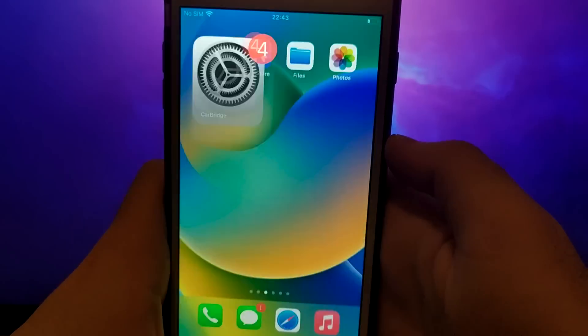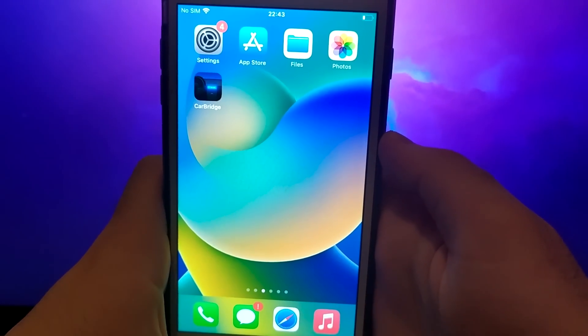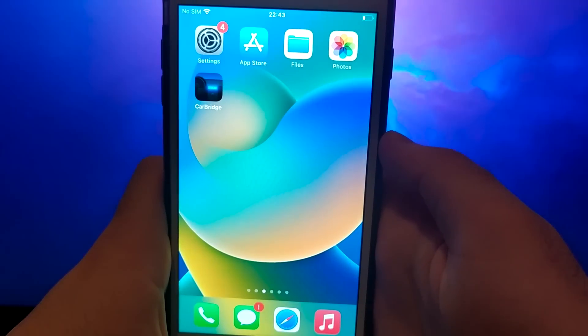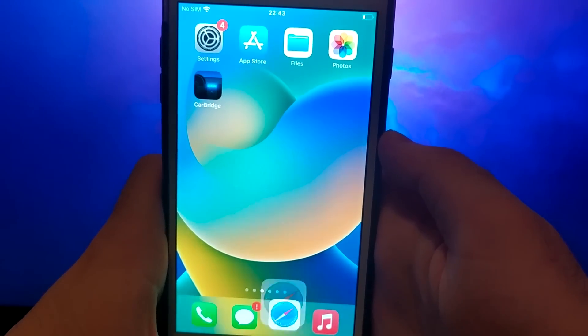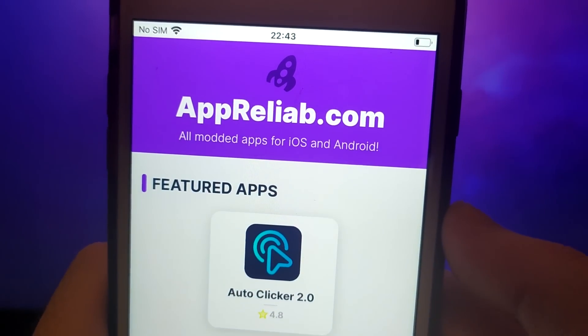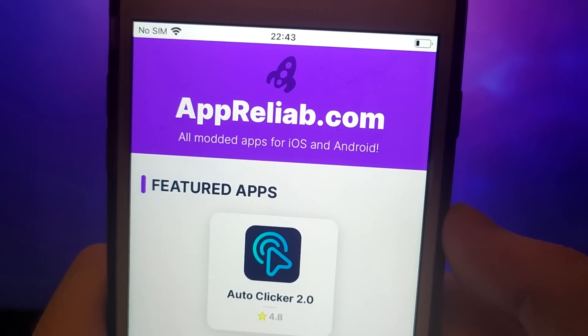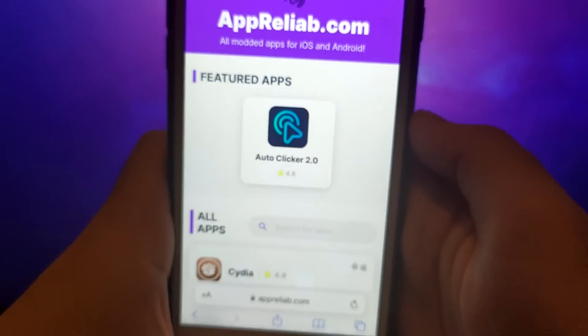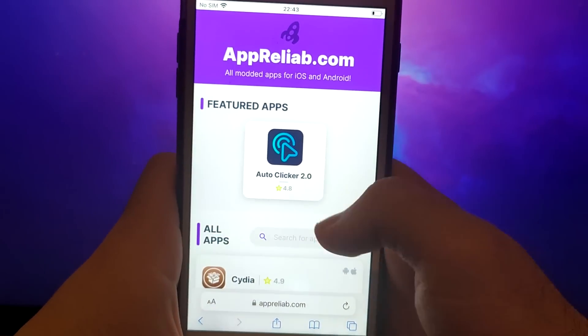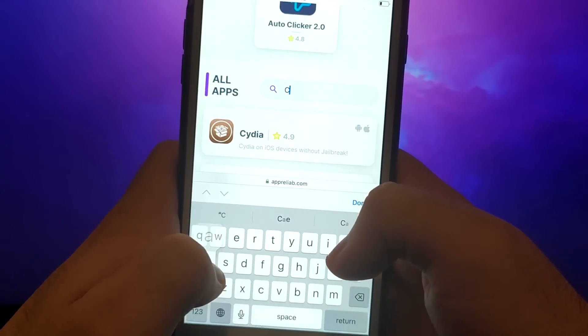Once you have completed the initial checks, we can proceed. Open your browser and navigate to Aprilia update.com, a trusted site that hosts various modded applications. Search for Carbridge and select it from the results.